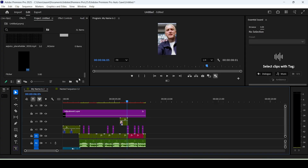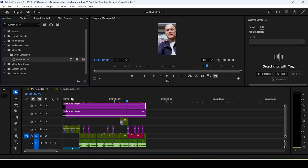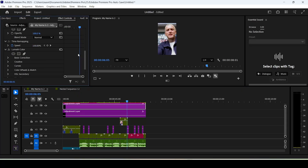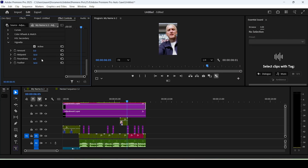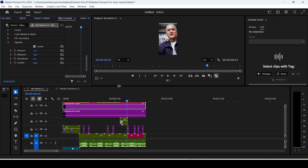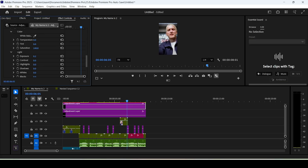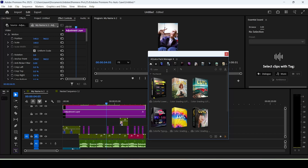For the color grade, make another adjustment layer, put it on top of everything, and add Lumetri Color. Scroll down and expand the Vignette section — lowering the value gives you dark edges around the corners. Go to the Basic tab to mess with exposure and contrast. For an easier solution, you can use AEJuice's Color Grading LUT pack which has many built-in presets.